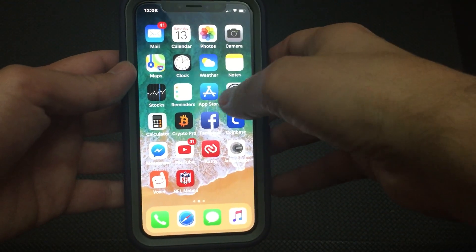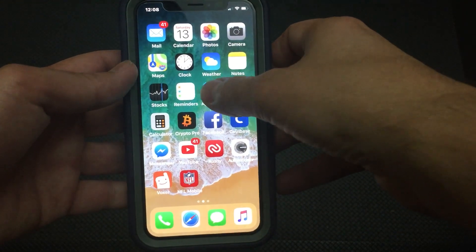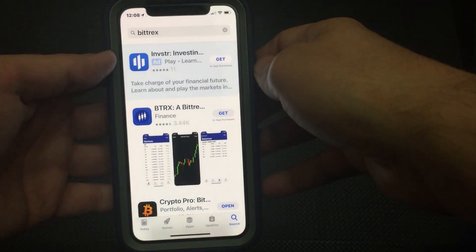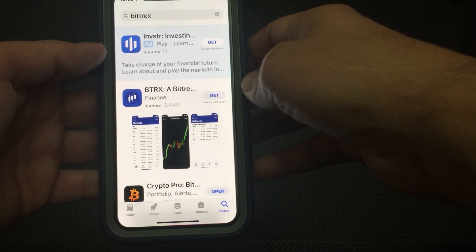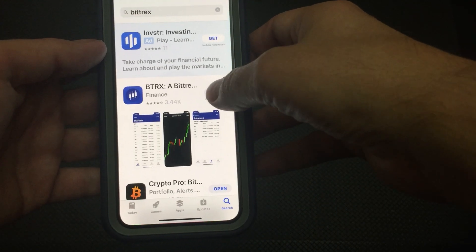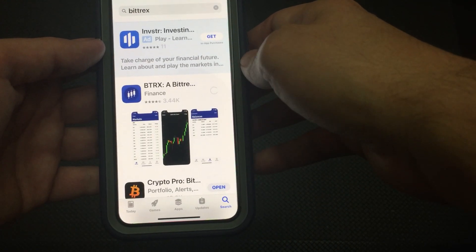So you have a new iPhone. You're trying to download some apps from the App Store. You have the app all ready to go that you want. You tap on Get.